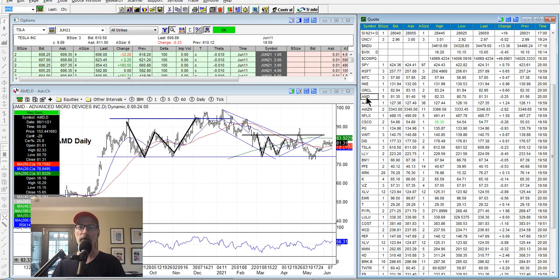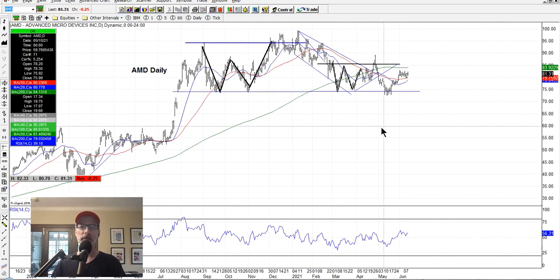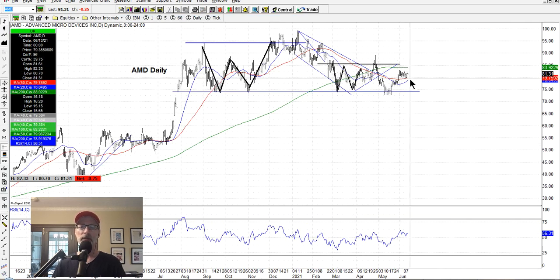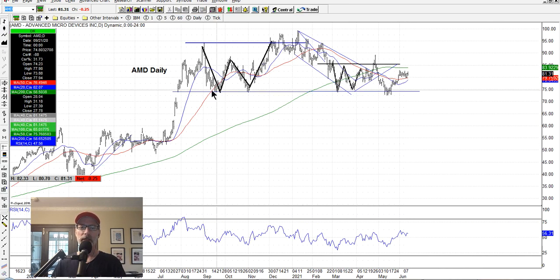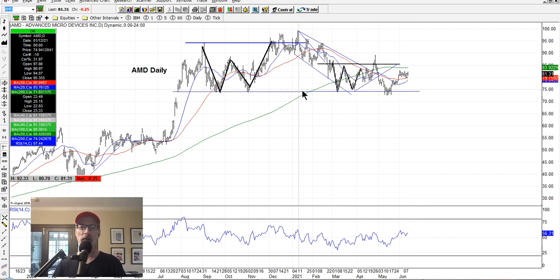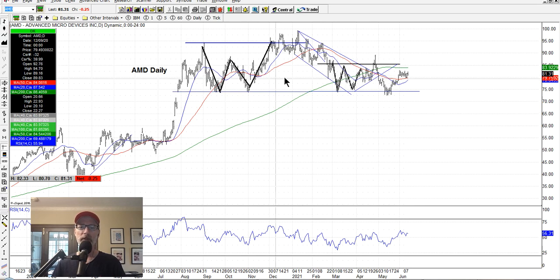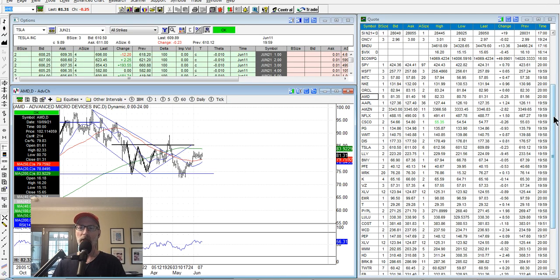AMD — we always look at AMD — still kind of just hanging around in a very tight range this week. Not much happening. It hasn't fallen below this low line around $74 or so. There were a couple of W patterns that didn't follow through. So AMD is just kind of kicking around, not really doing much — sideways action there.